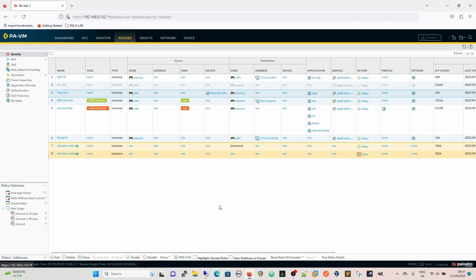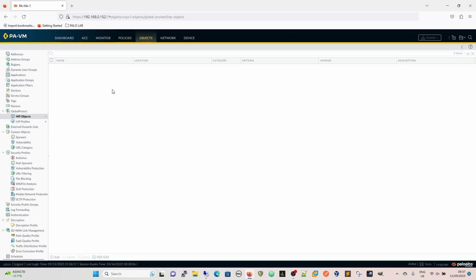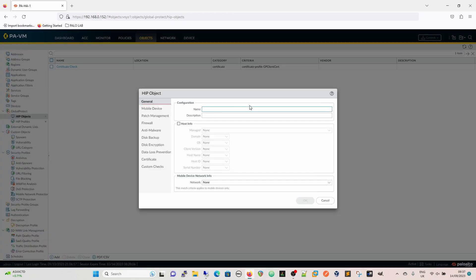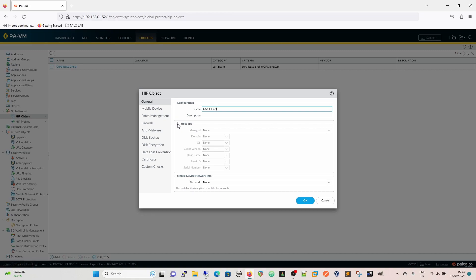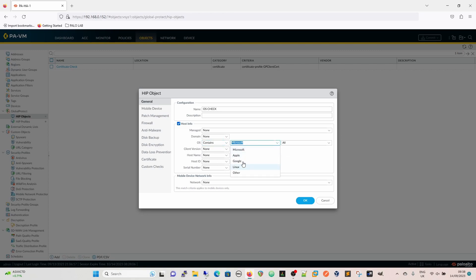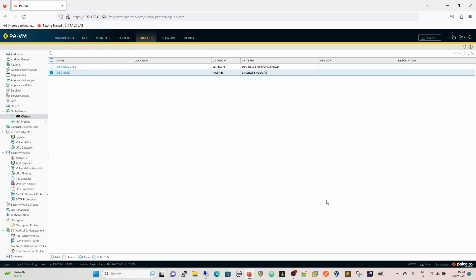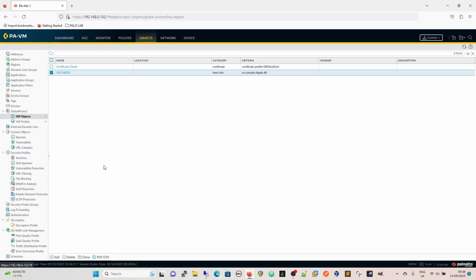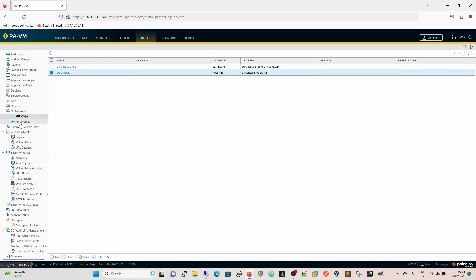The best way to demonstrate this is I'll now make a change. So we'll make a change quickly now to the HIP profile. I'm going to create another HIP object here. I'll do exactly what I said previously. This is OS check. We're going to go for the host info. We're not going to worry about any of that. And we're going to say that this needs to be an Apple device.